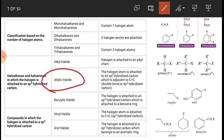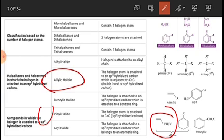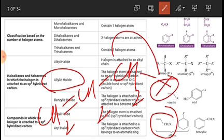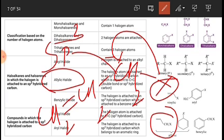The next type is allylic halide. In allylic halide, the halogen atom is attached to an sp³ hybridized carbon which is adjacent to a carbon–carbon double bond. The structure is CH₂=CH–CH₂X, where the halogen atom is bonded to the carbon next to the double bond. That carbon is called the allylic carbon, and its hybridization is sp³. Therefore it is an example of an allylic halide.